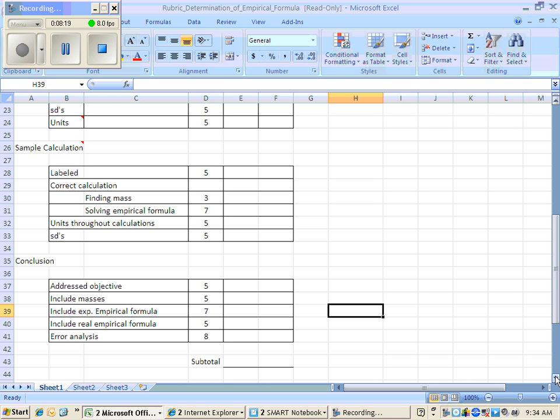Then you're going to give me an error analysis. By error analysis, if you did not get the correct answer, what could have gone wrong? Did all your magnesium burn? Was it too wet? Did it not dry? Think of things that could have happened to cause you to get incorrect data.